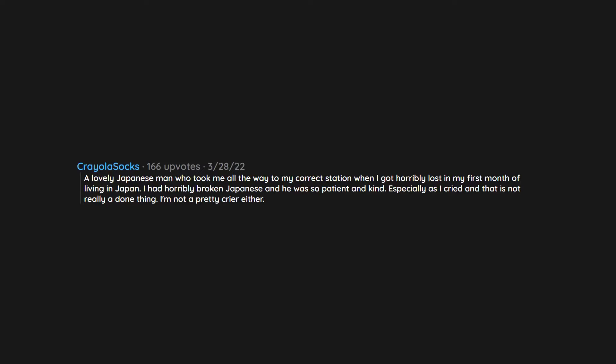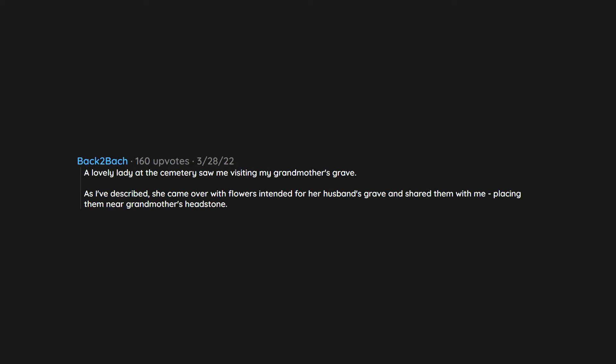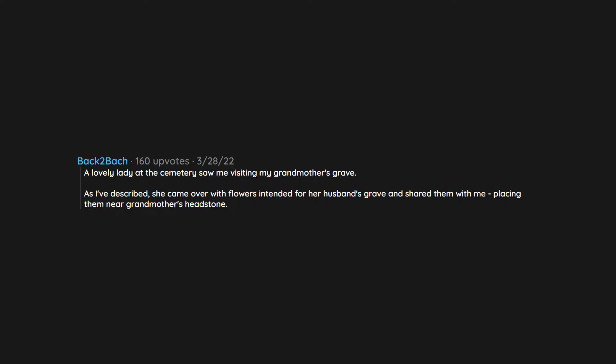A lovely lady at the cemetery saw me visiting my grandmother's grave as a described. She came over with flowers intended for her husband's grave and shared them with me, placing them near grandmother's headstone. Her kindness and generosity touched me at a moment that was especially meaningful. I'll never forget her.